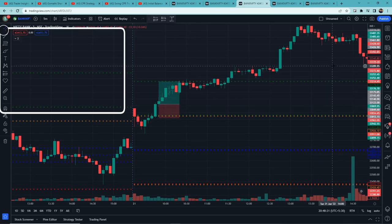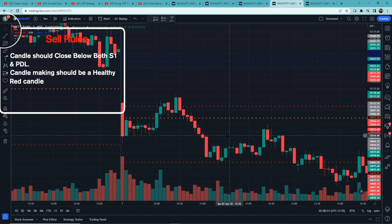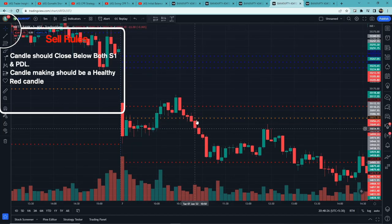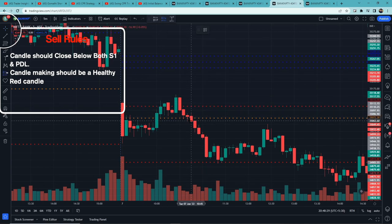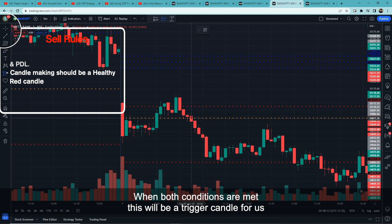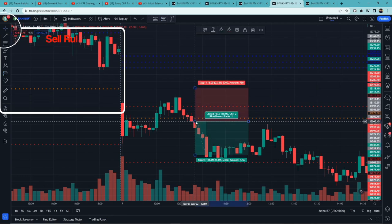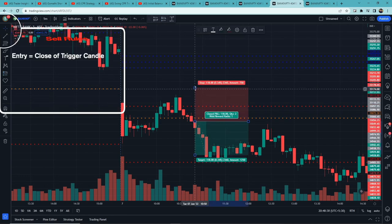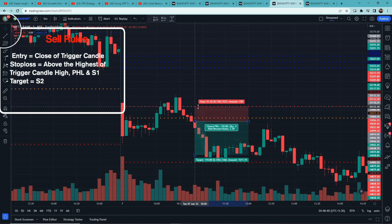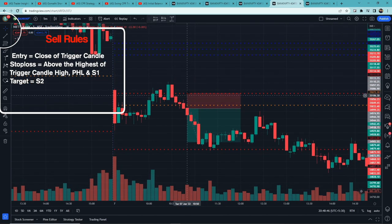Now let's look at the sell rules — they are the same as buy rules but in reverse. Candle should close below both S1 and previous day low, and the candle should be a healthy red candle. When these conditions are met, that candle becomes our trigger candle. Entry would be at the close of the trigger candle. Stop loss would be the highest of: trigger candle high, previous day low, and S1 — whichever is highest among these three.